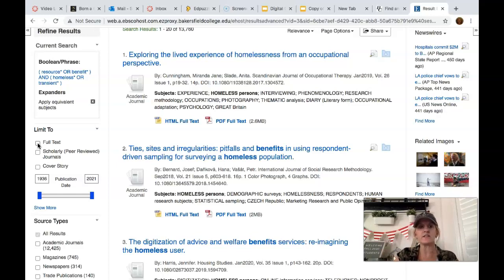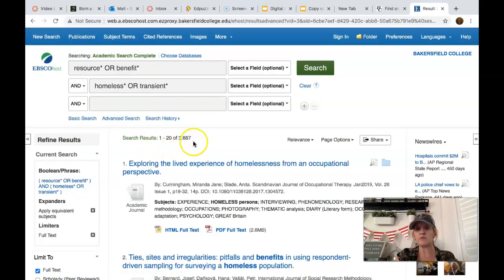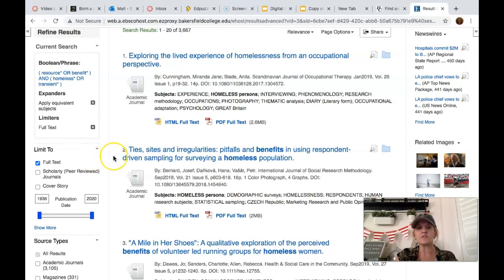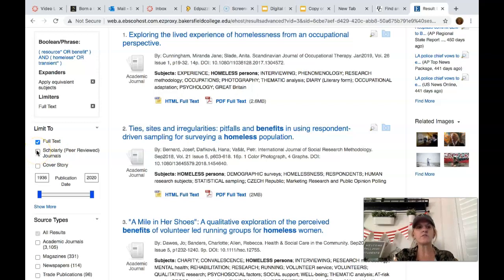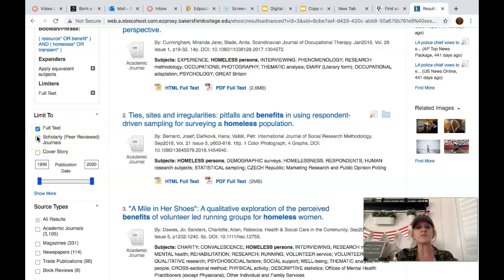After clicking full text, we went from thirteen thousand down to about thirty-six hundred — we dropped about ten thousand results. Those might have been sources that looked really good but that you don't actually have access to, so always click full text. Remember, you have a minimum number of scholarly or peer-reviewed journals required. While you're still looking for those, always make sure that the peer-reviewed box is also marked. Let's see how many we lose going to peer reviewed.